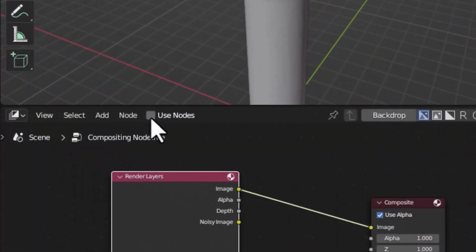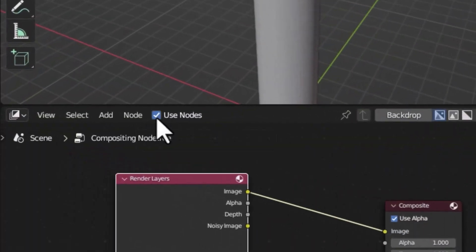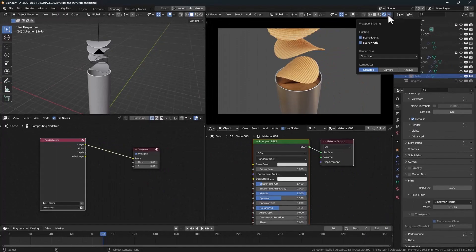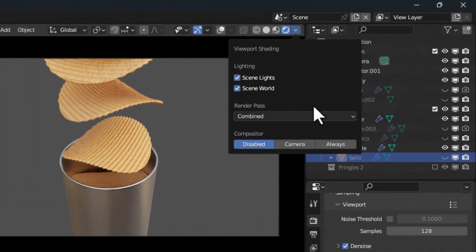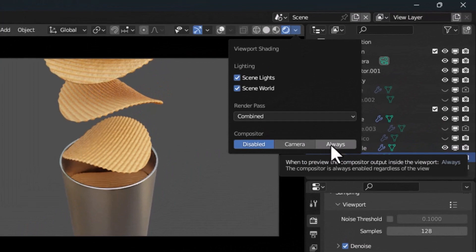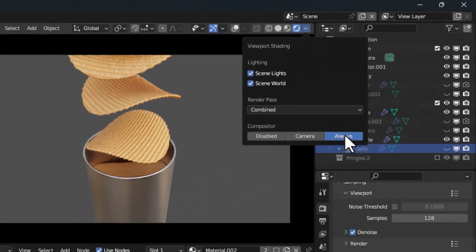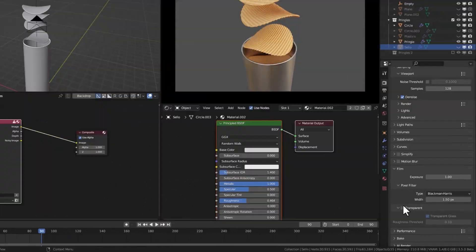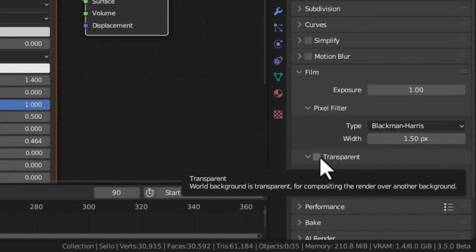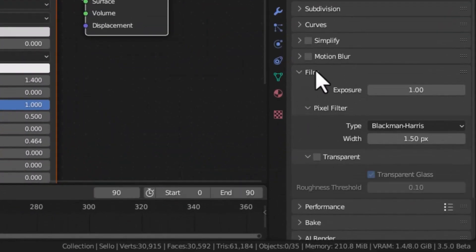Activate Use Nodes and turn on the Compositor, pressing on camera or always. Go to Film and activate transparent background.